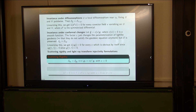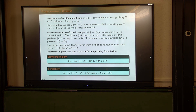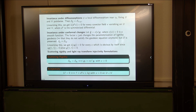Scattering rigidity in the Lorentzian case will mean: if you have the same scattering relation, then the metrics are conformal to each other, up to a diffeomorphism fixing the boundary. This is a conjecture — not yet a theorem. S-injectivity for the linearization means: if LF = 0, then F must be a potential field plus a conformal multiple of the metric. That conformal multiple vanishes pointwise so it's obvious it should be there, but there shouldn't be anything else. This is what we want to prove.